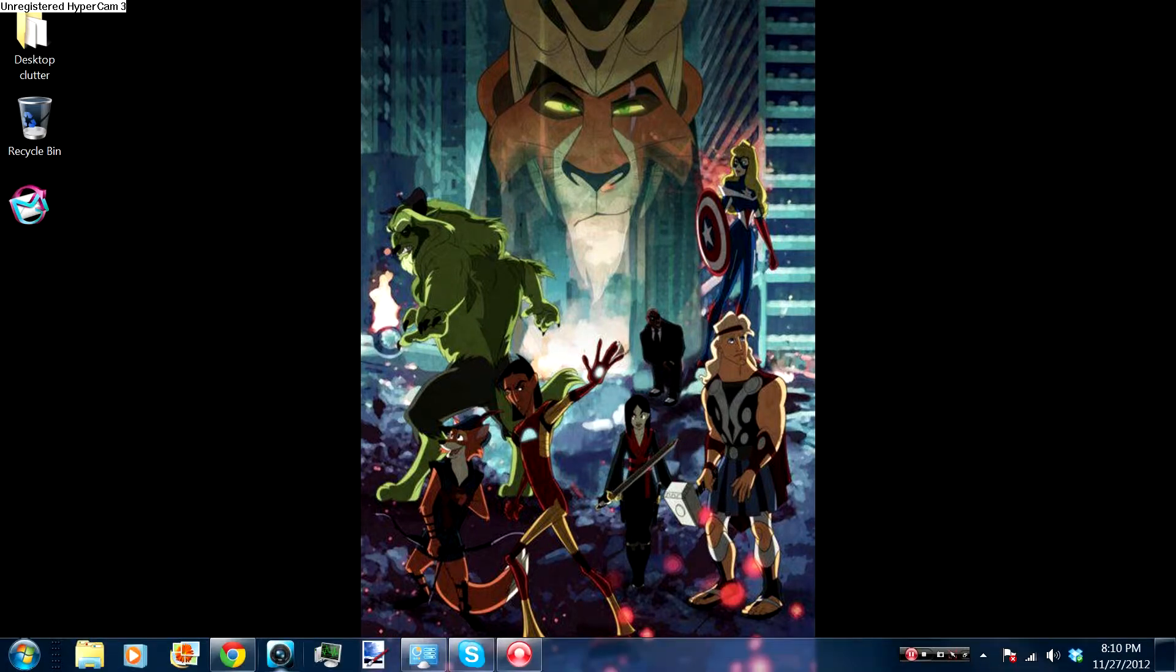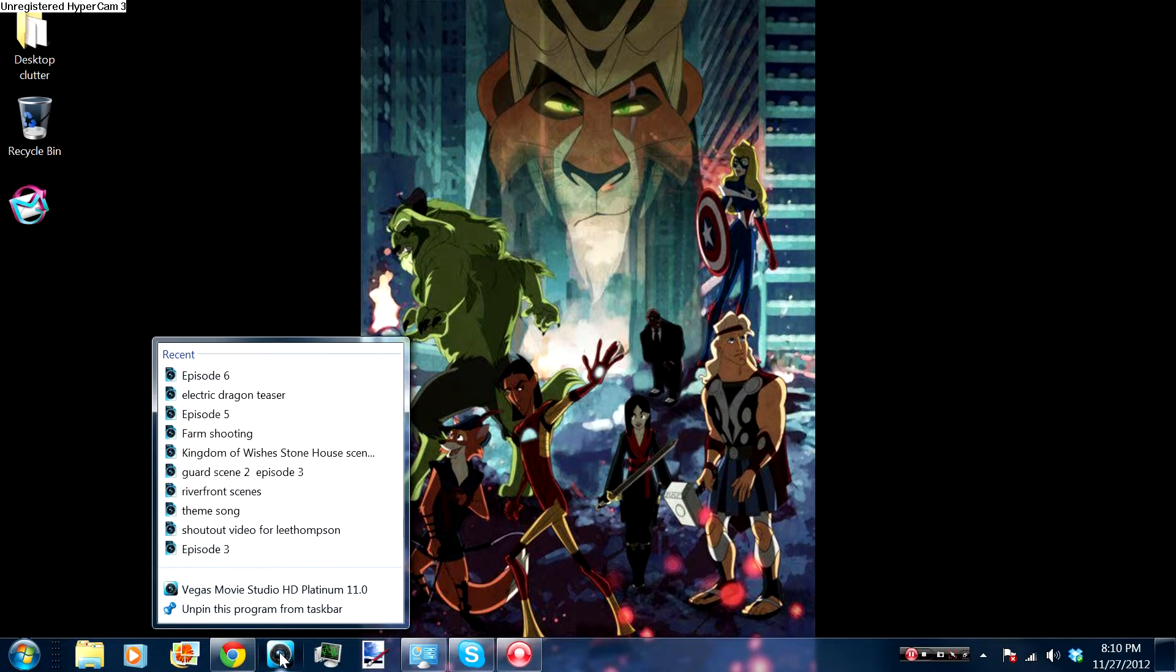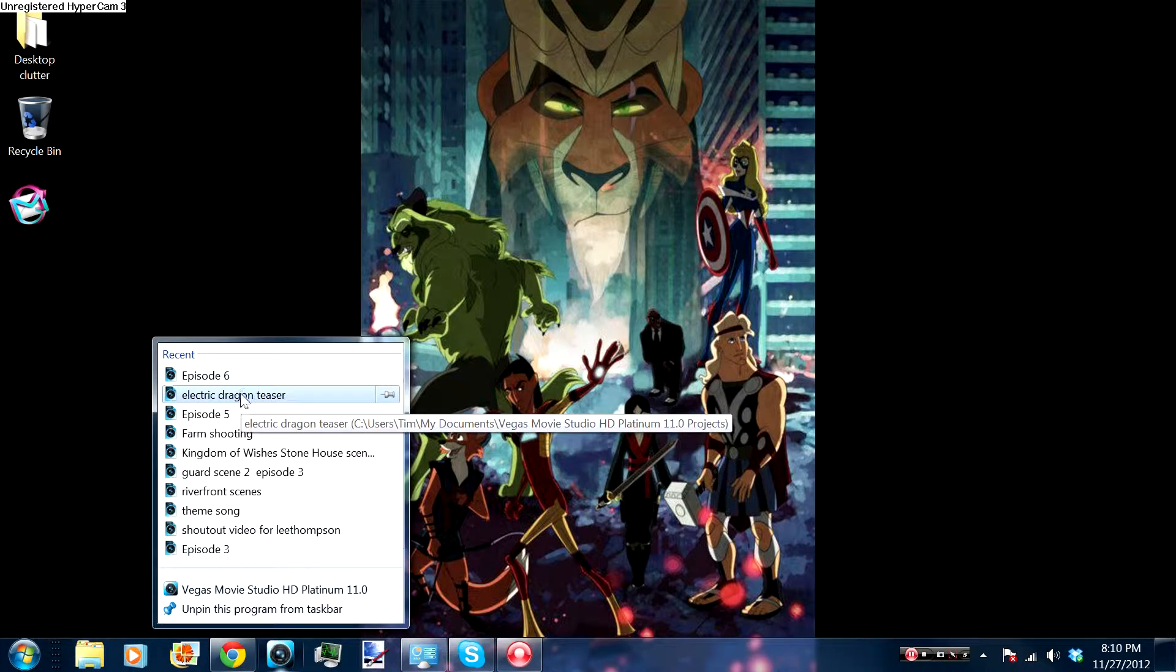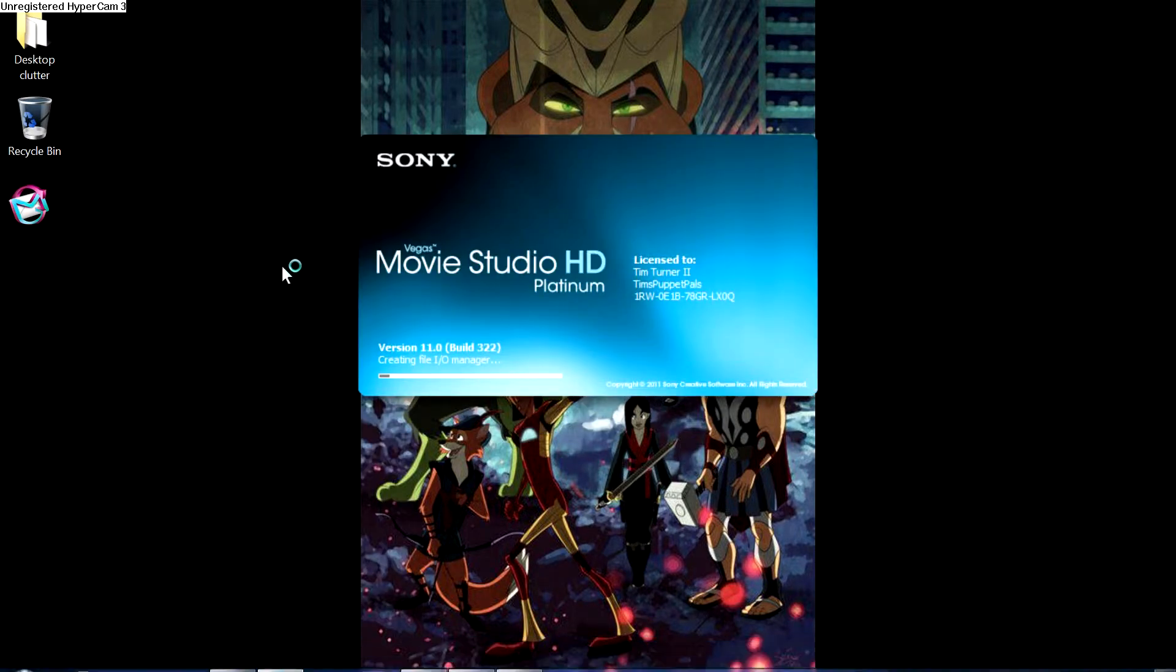The program I use is Sony Vegas Platinum HD, Platinum 11, the one I use. I know there's a newer model, 12 out, but I haven't got that yet. So I'm going to go up to my projects, I'm going to go up to episode 6, which is the newest episode for Keen & Wooshes, and open it up.